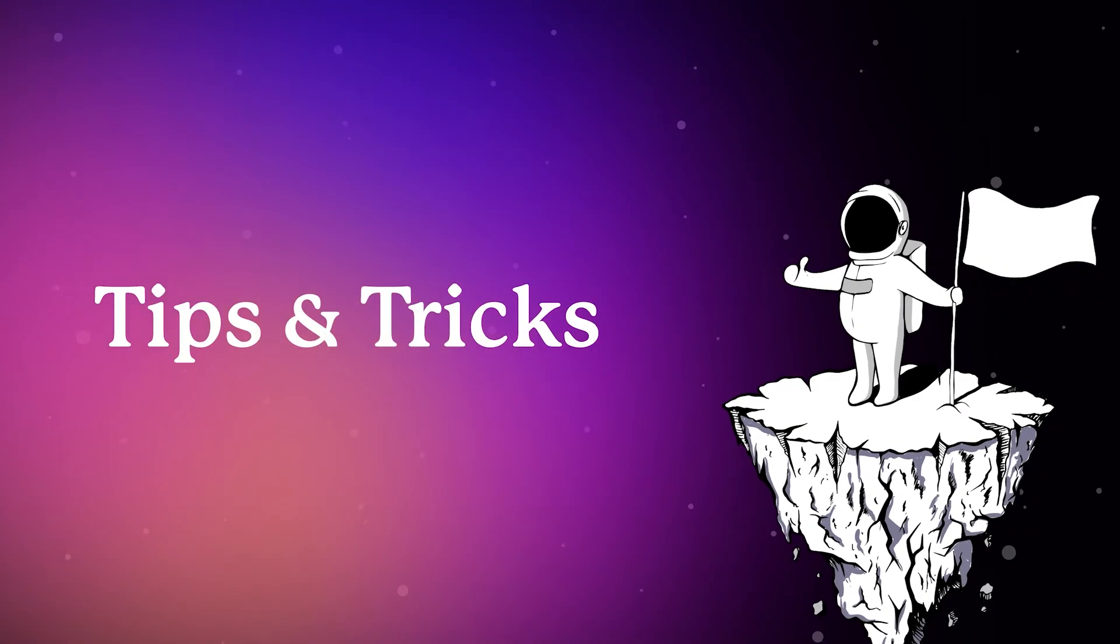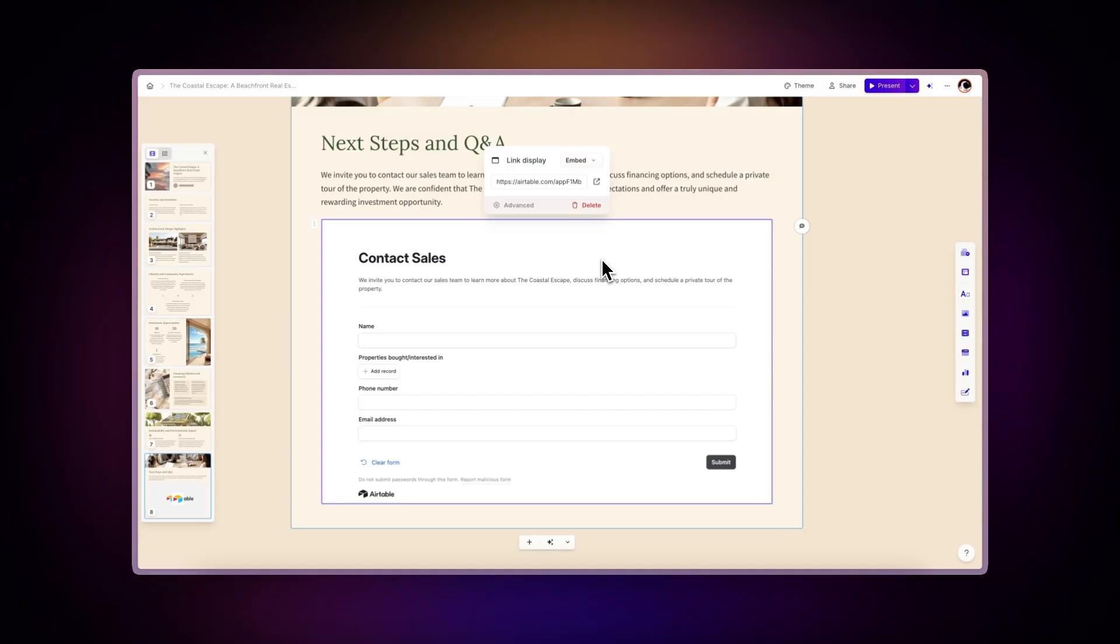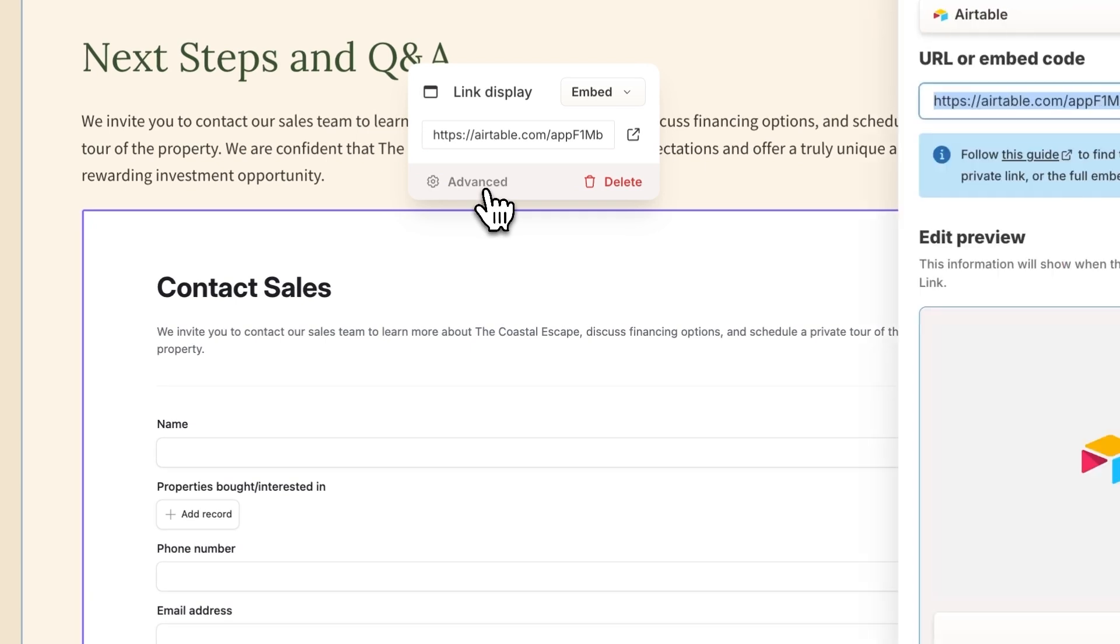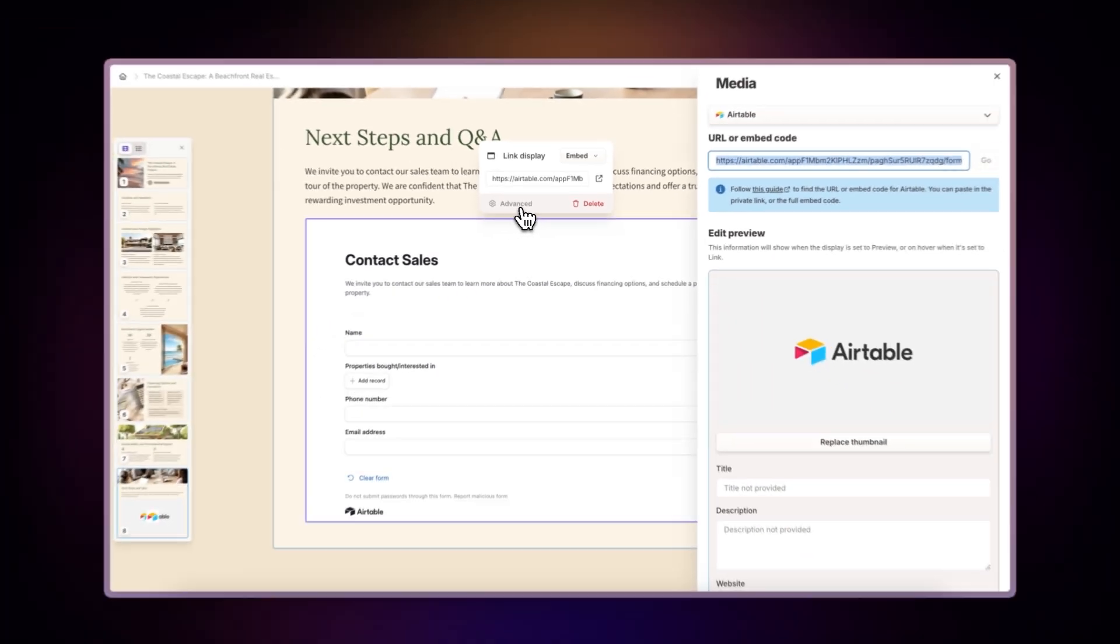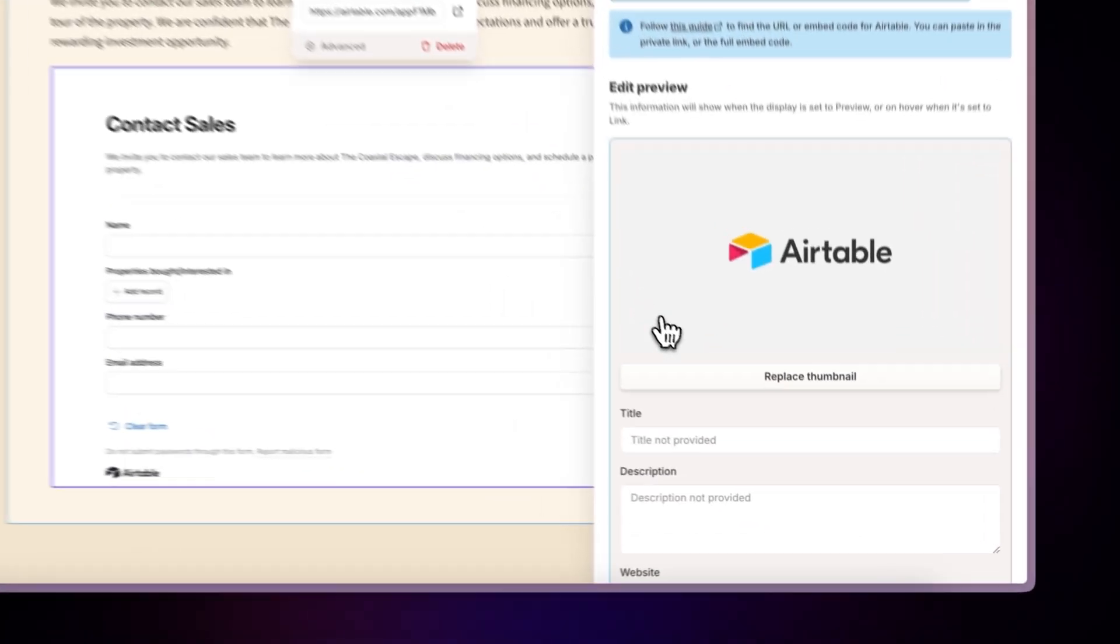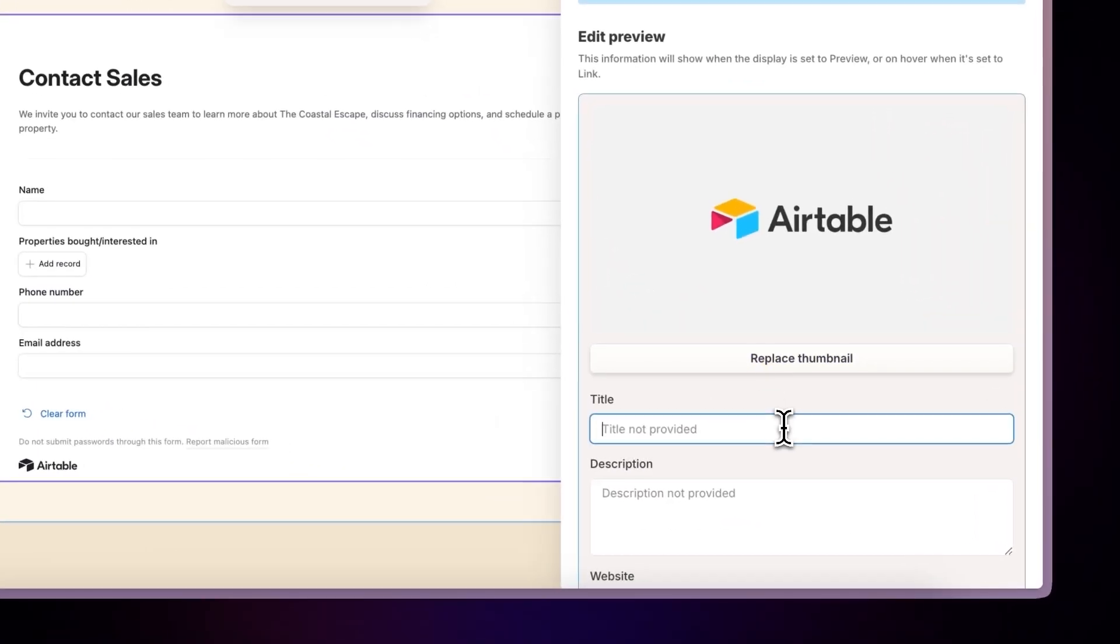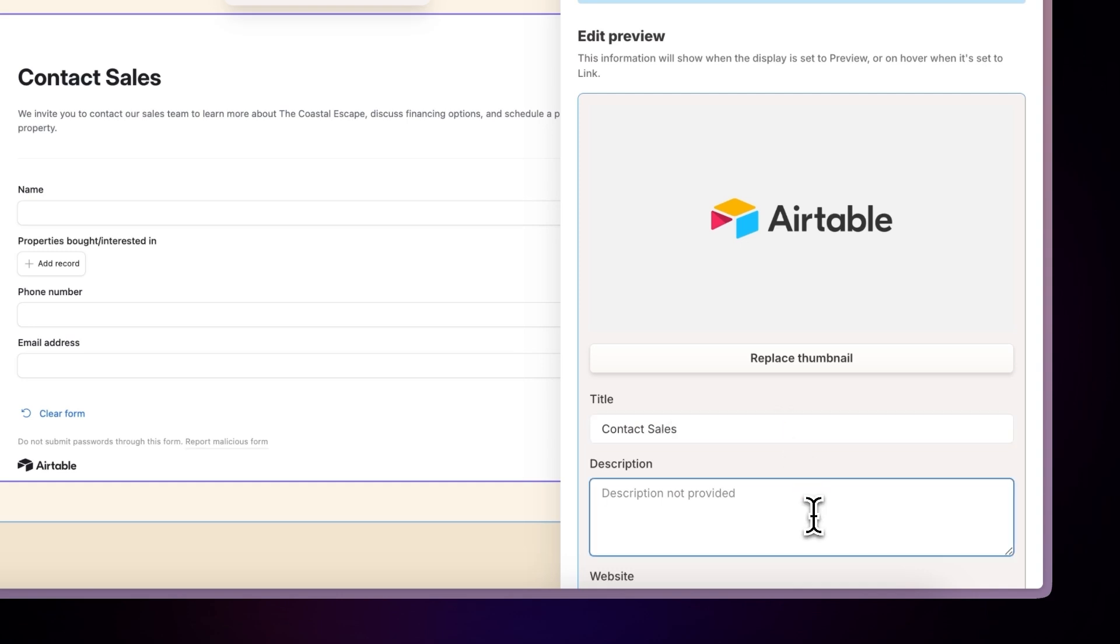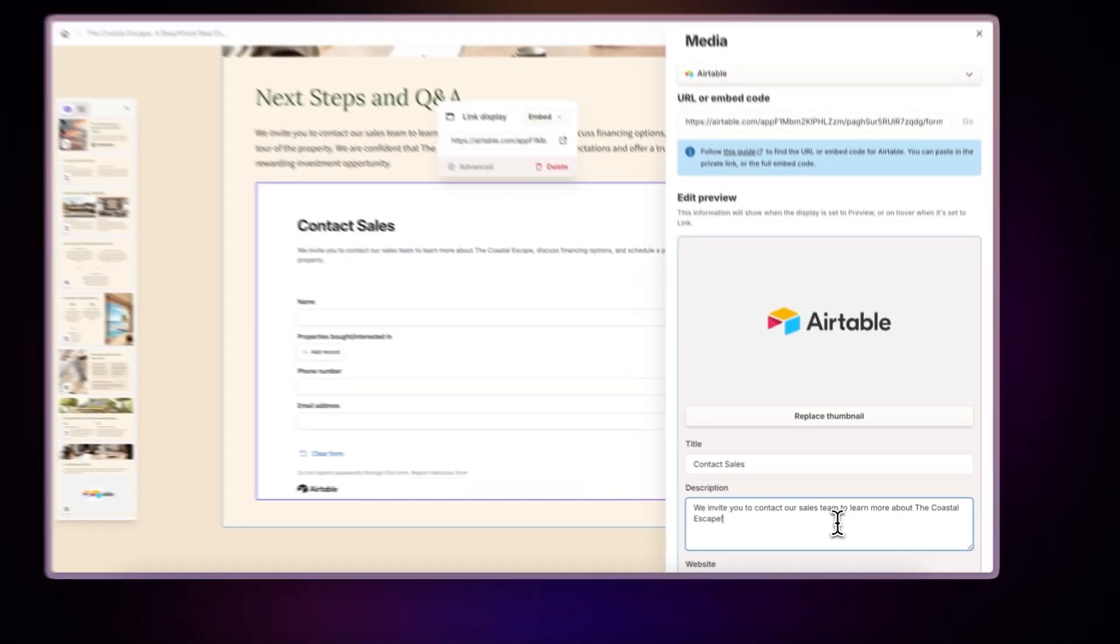Tips and Tricks. Once you've inserted your Airtable, click on the Advanced option to access additional configuration settings. Here you can customize the view's appearance and metadata, particularly useful when displaying databases on websites.